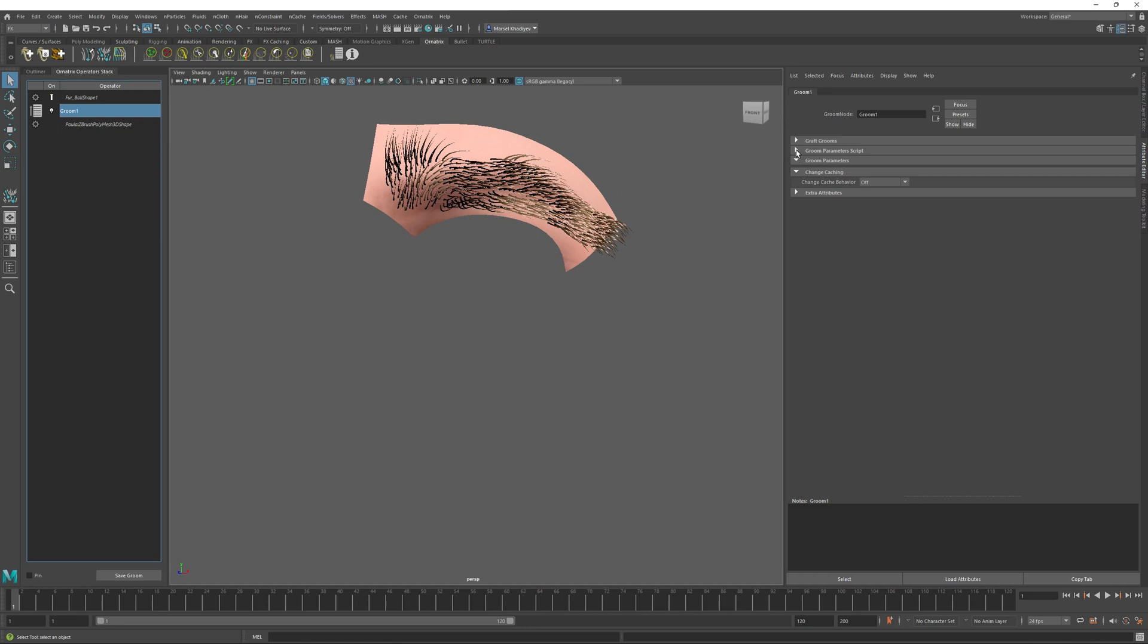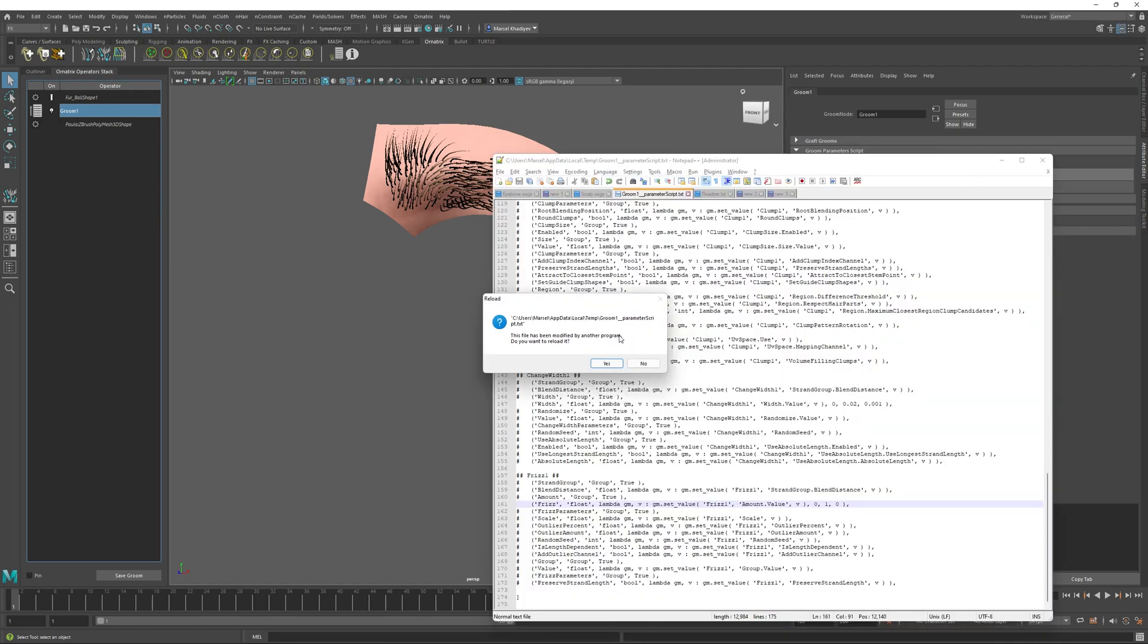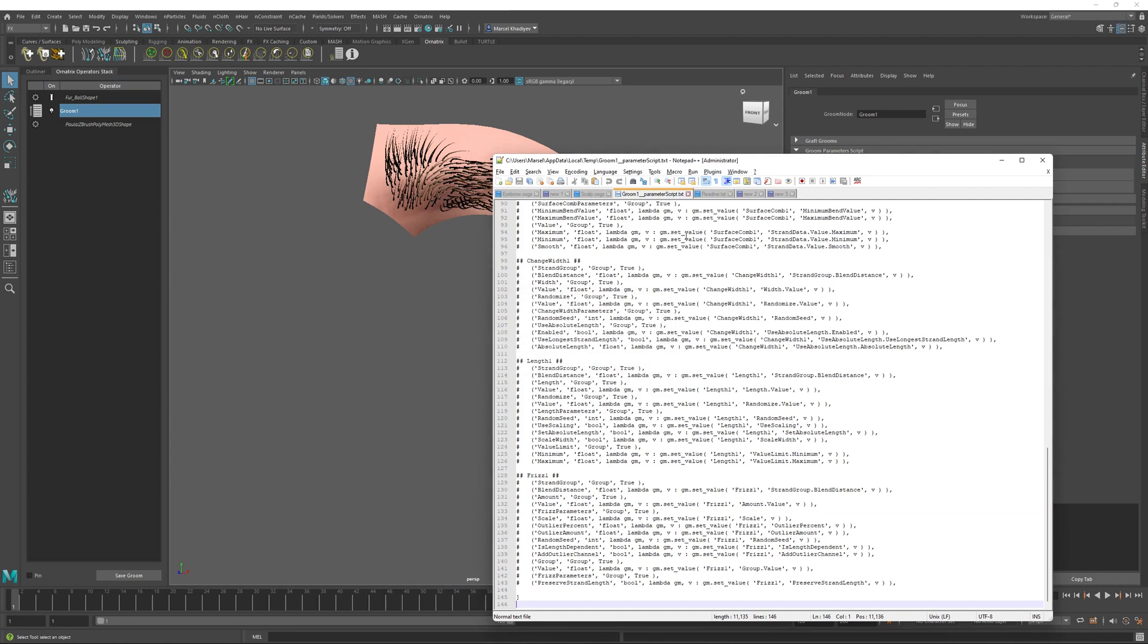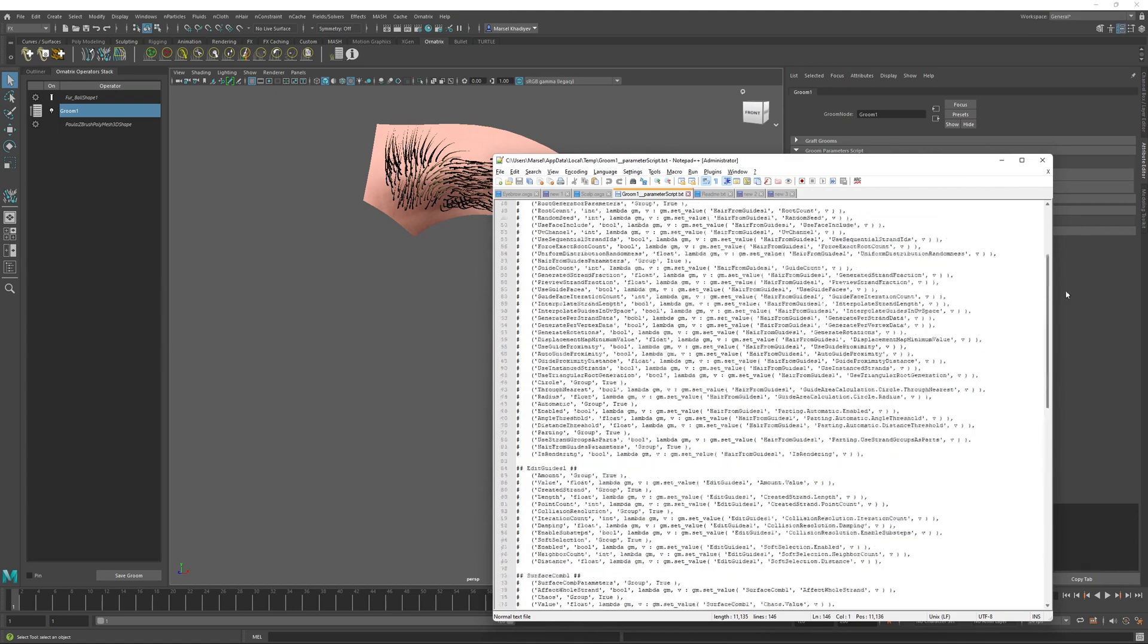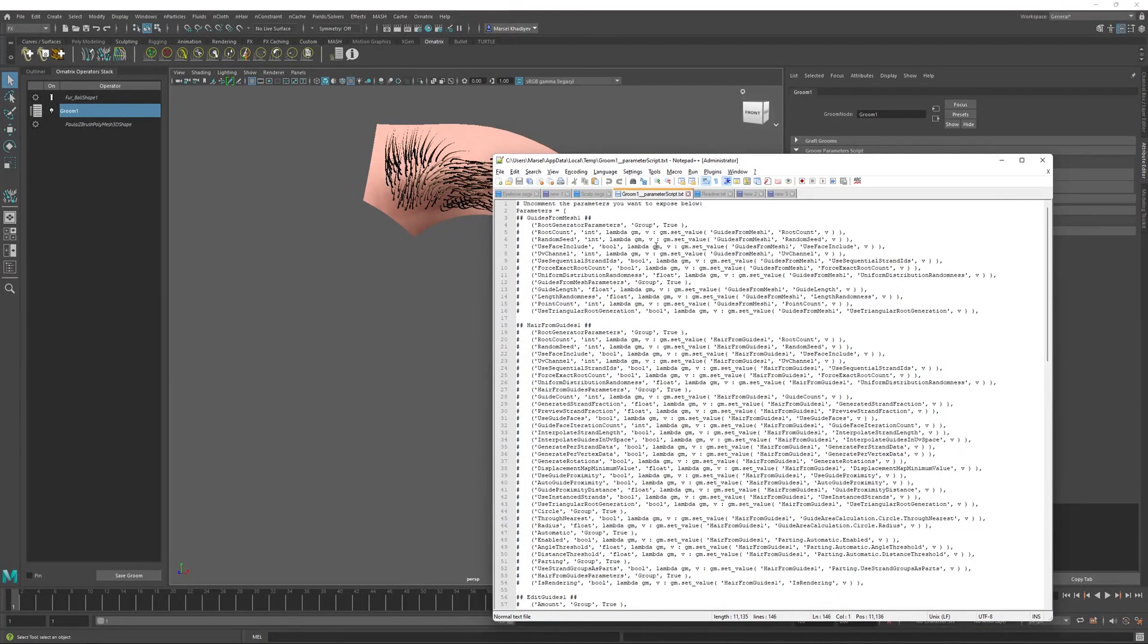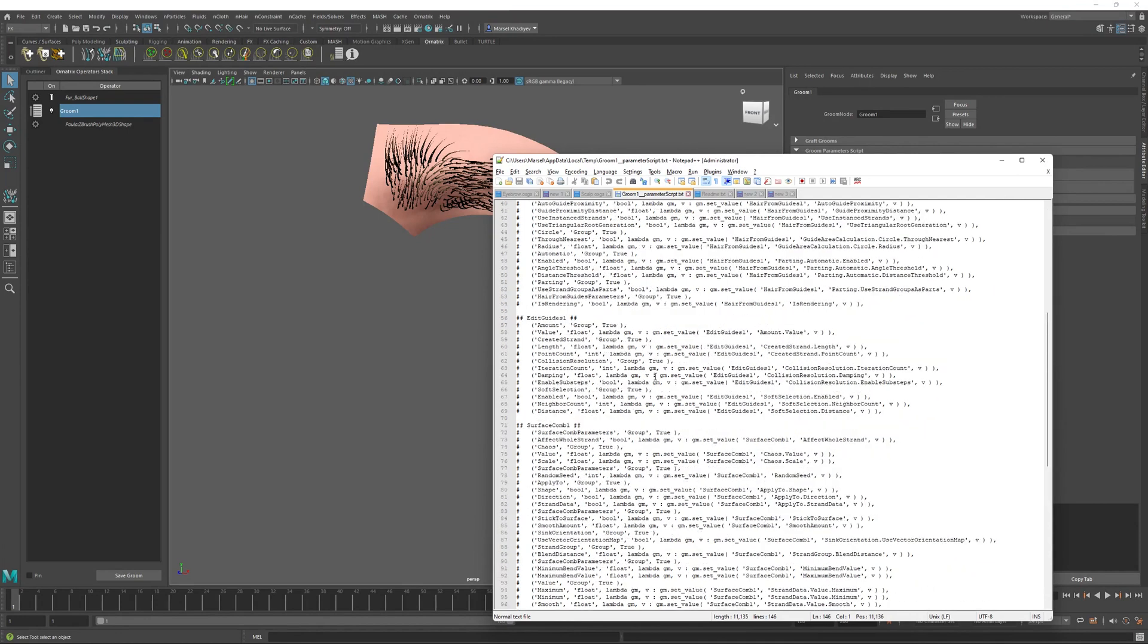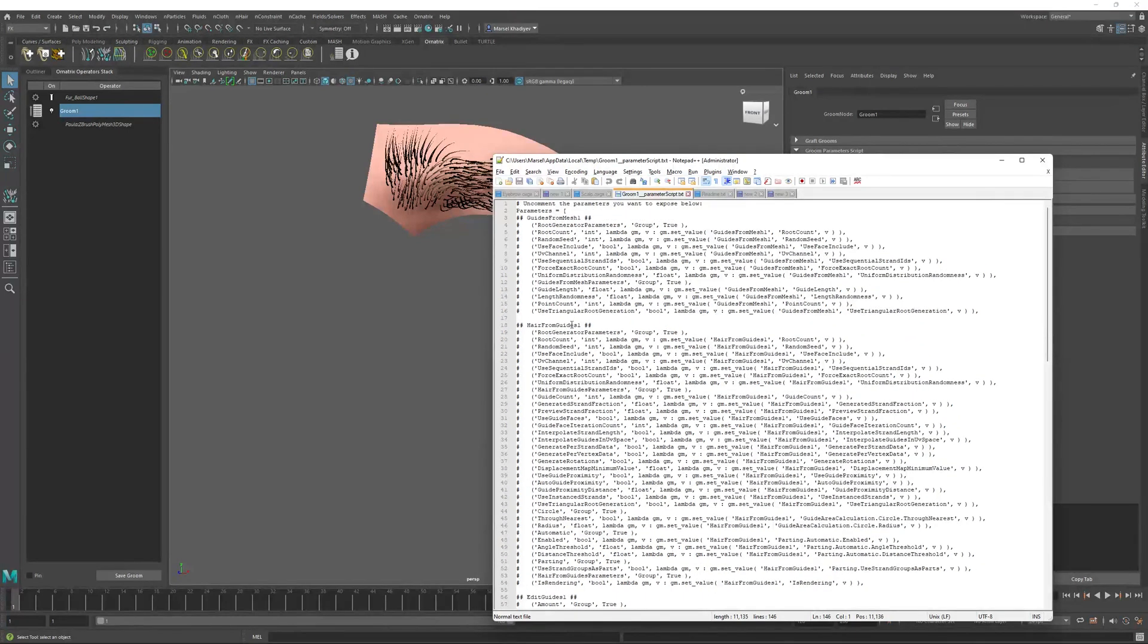So first thing is I need to expand this Groom parameter script rolldown over here and click the Edit Parameter Script button. This will open your current Windows text editor, and it will have the default parameter script, which is all commented out. Here I need to decide what parameters I want to expose to the users and how I want to expose them.